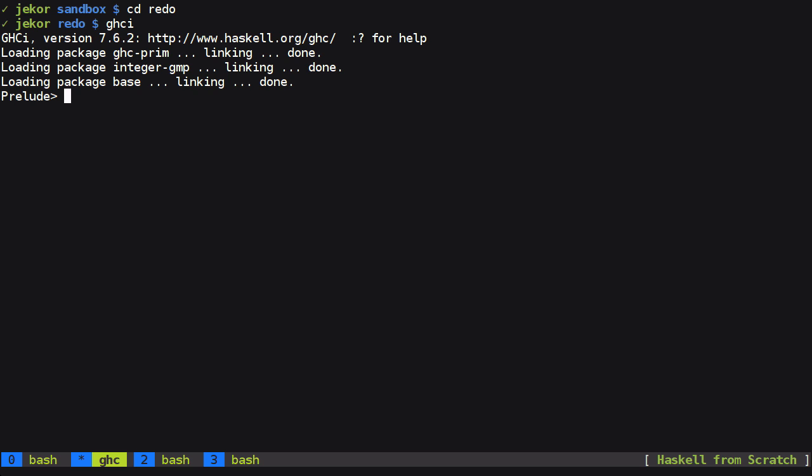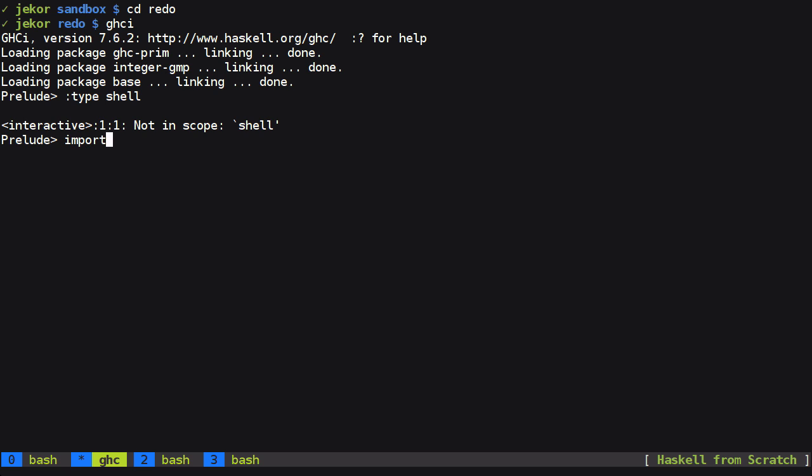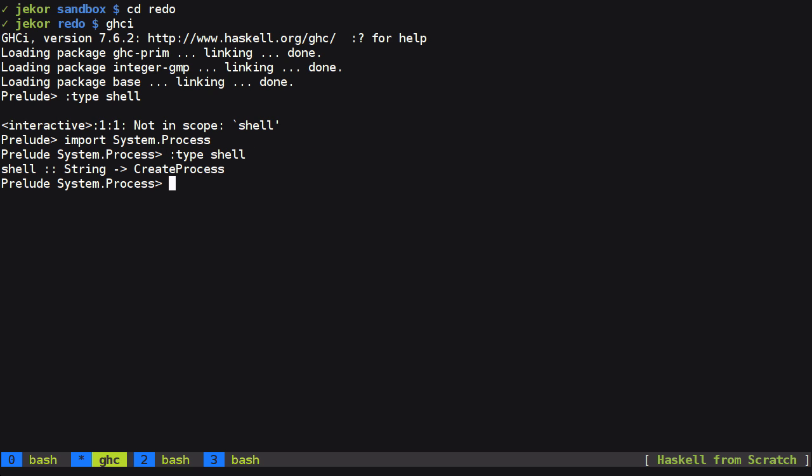Now I happen to know already that there is a function called shell that we can use to execute shell commands. So let's take a look at the type of it. And GHCI is telling us that it's not in scope. It's actually part of system.process and fortunately newer versions of GHCI allow you to use import on the prompt. So system.process and let's take a look at that again.